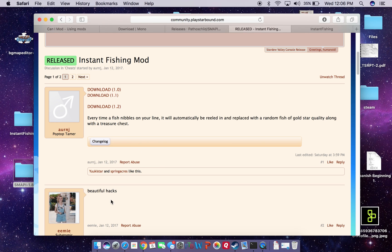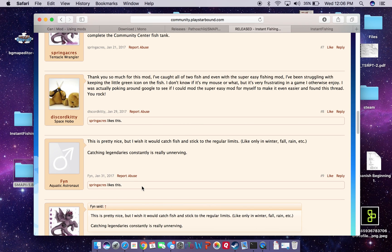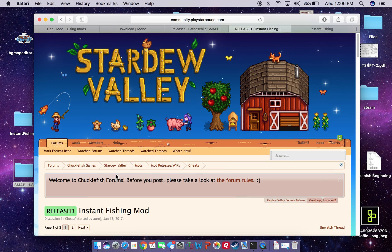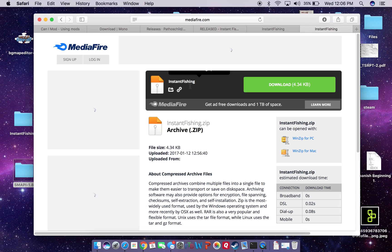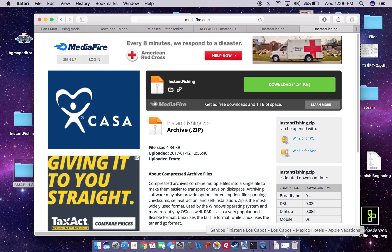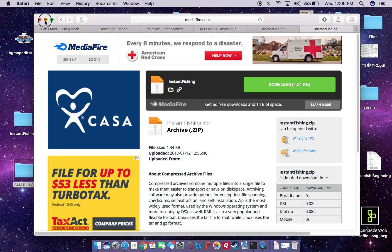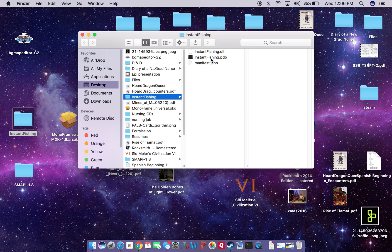It is currently February 8th and this was posted on January 12th. The creator has uploaded three different versions that have gotten better per user requests. So what I did was navigate to the website, download the mod, and it dropped into my downloads. I dragged and dropped it to the desktop. Essentially you'll get three files in every mod that you download.